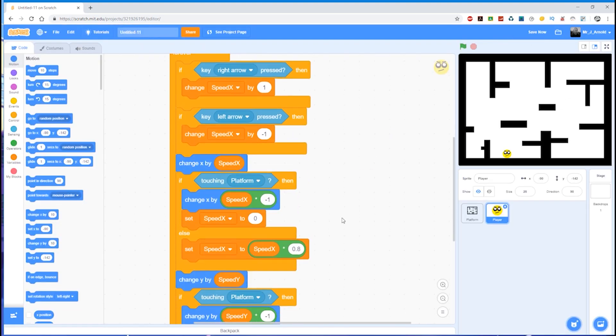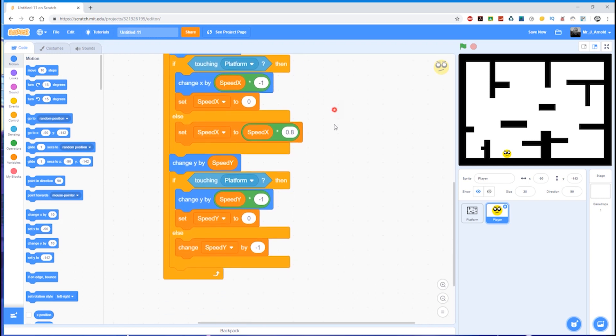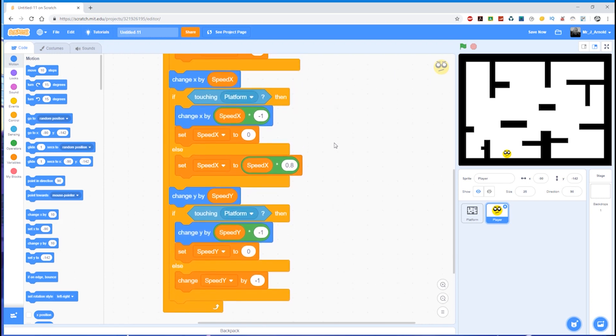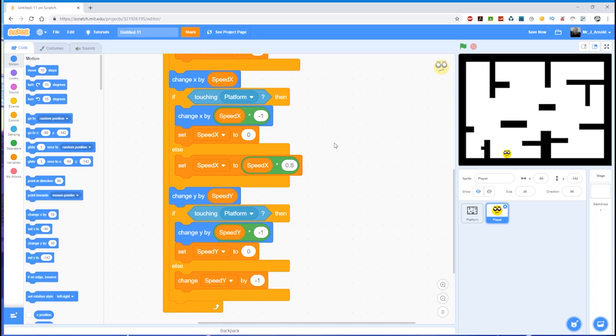So that's the code that we need in order to be able to allow our player to fall. So now we've got that code working, put that code in yourself, test the code to make sure that everything's working fine. And in the next tutorial, we will then put in the other bit of code. It's not very much, just a little bit of code, but that will allow our player to jump. And at that point we will have a fully movable player that will be able to test out our level and make sure that it works. So when you're ready, I'll see you in the next tutorial.